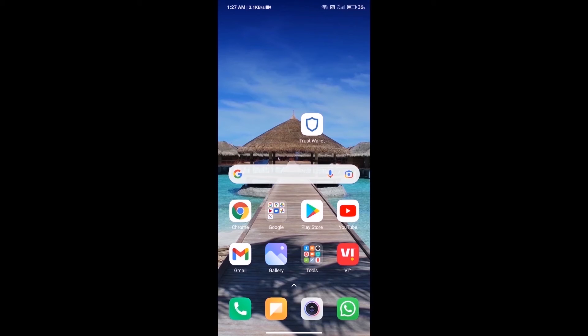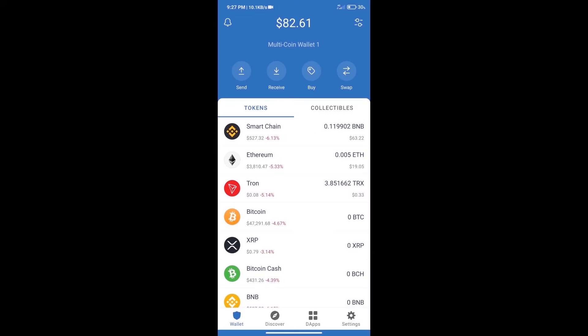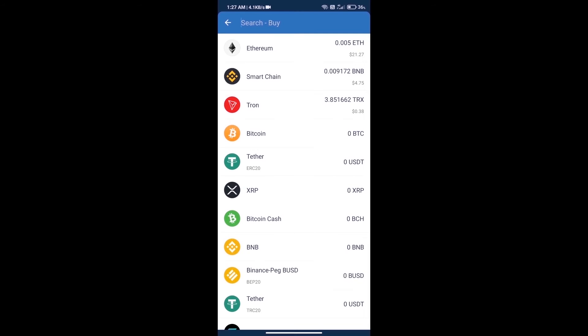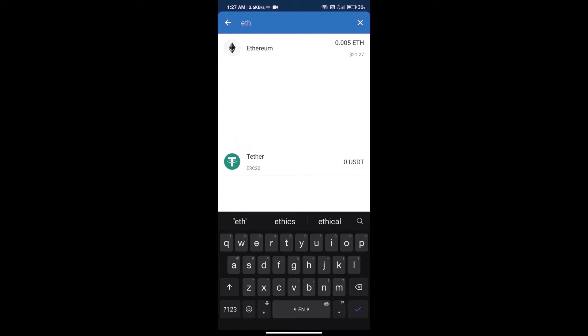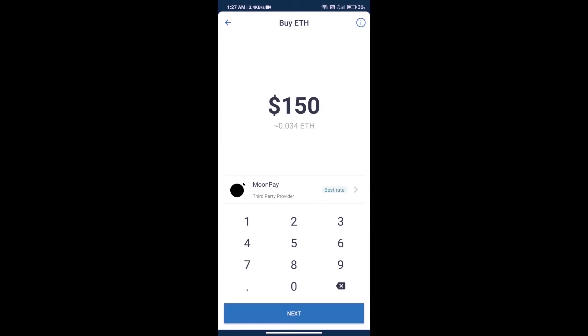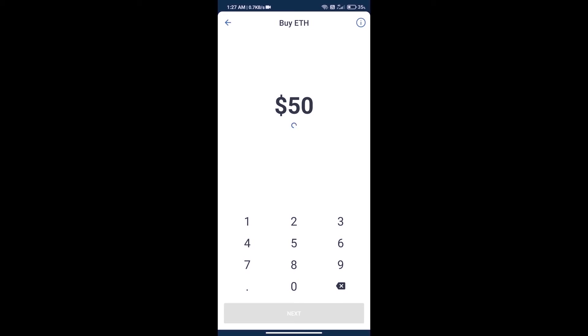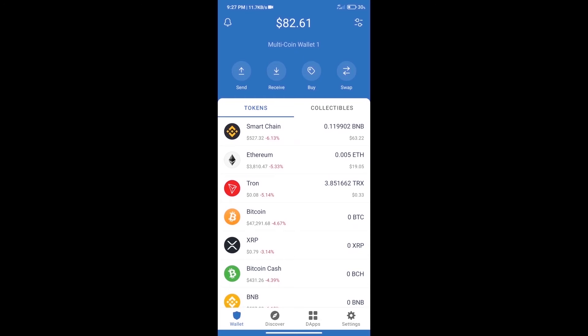Hello guys, today we will tell you how to buy Metal DAO token on Trust Wallet. First, we will purchase Ethereum blockchain and click on the buy button. Here we will search ETH and click on Ethereum. Here we can purchase a minimum of 50 ETH using MoonPay.